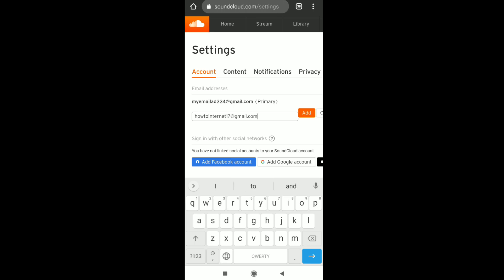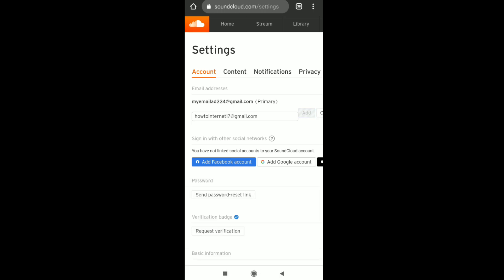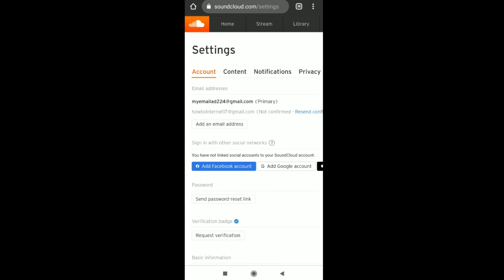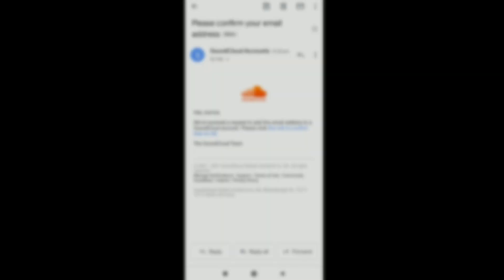After entering your new email address, click 'Add'. Now you need to check the inbox of your new email address. You'll see a mail from SoundCloud which allows you to confirm your new email address.